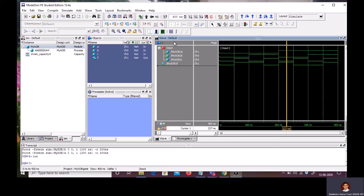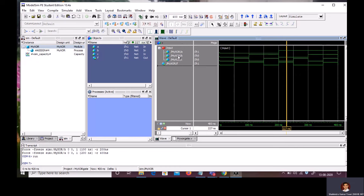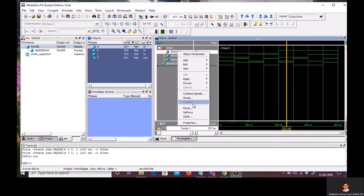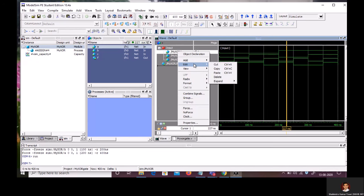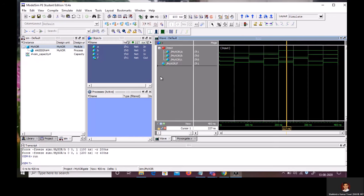Now, coming to the grouping of signals. Sometime, we write the Verilog code for a system in which we have some intermediate signals. With this grouping option, we can avoid those signals into the waveform window. Also, if you want to delete any signal from the signal list, just right click and you can go for the edit and delete. But, I am not going to delete any signal. So, this is how we use the model sim simulator.